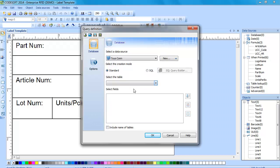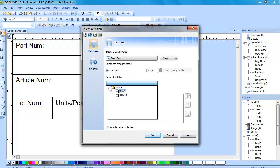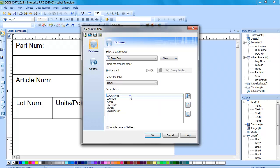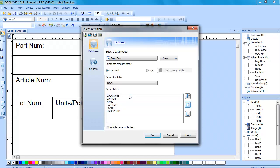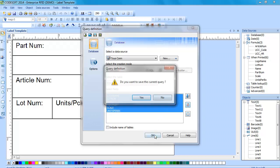Next I will choose the table it's on and the fields that we want to bring over. You can highlight certain specific fields or you can go over to the right and select them all using this middle button here. Next we will click OK and we will save our query.